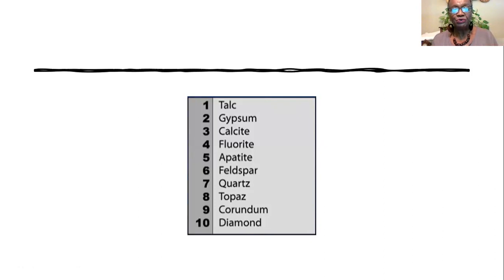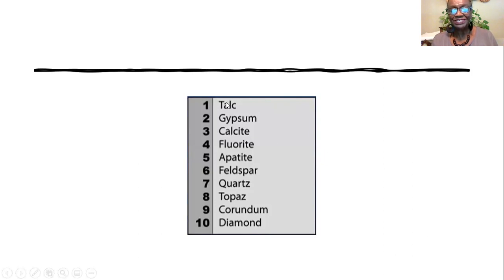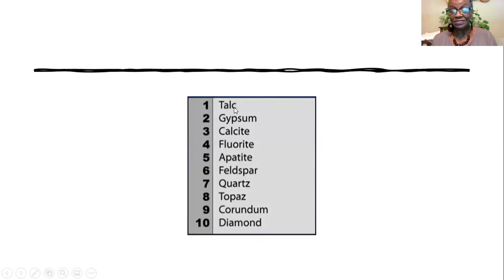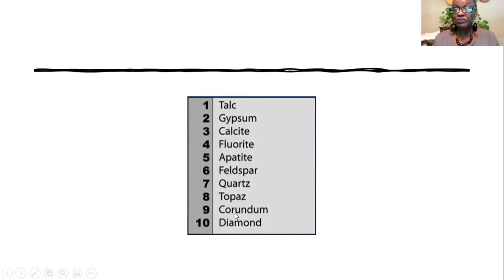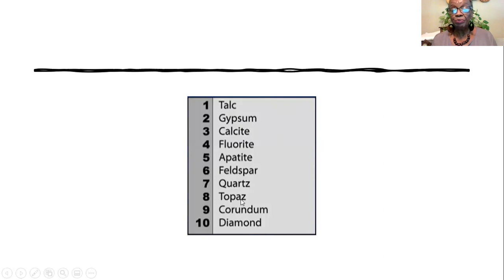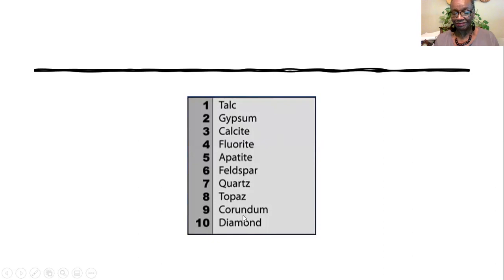Talc can't scratch any of these. Calcite can scratch gypsum and talc. If you decide to rub a piece of corundum against topaz, the topaz will be scratched because corundum is harder.